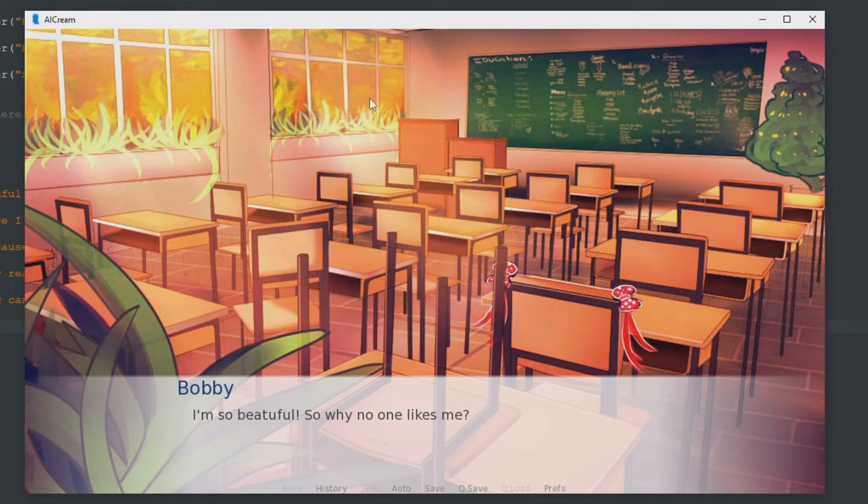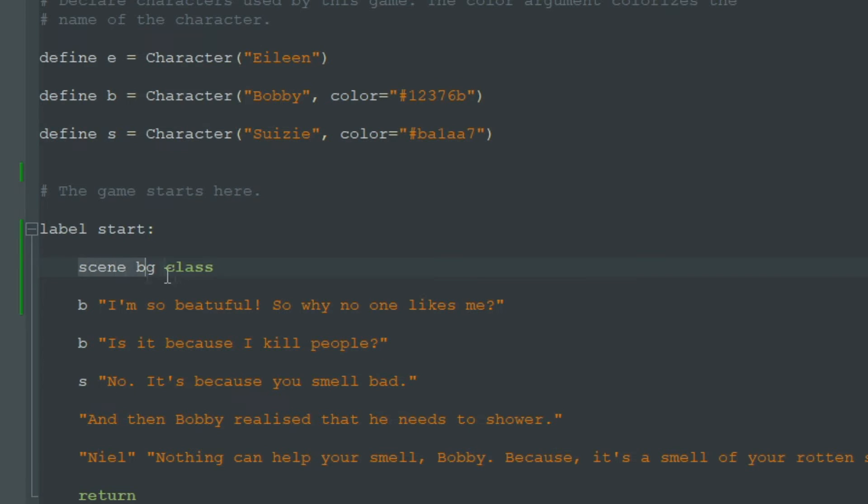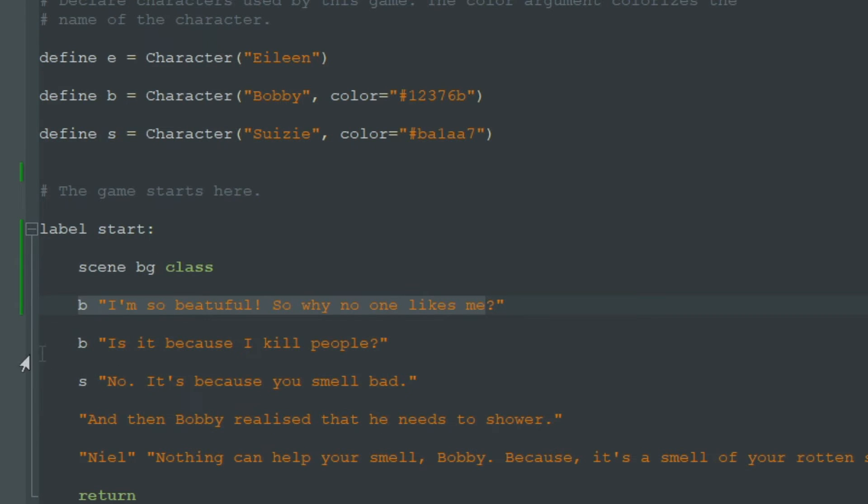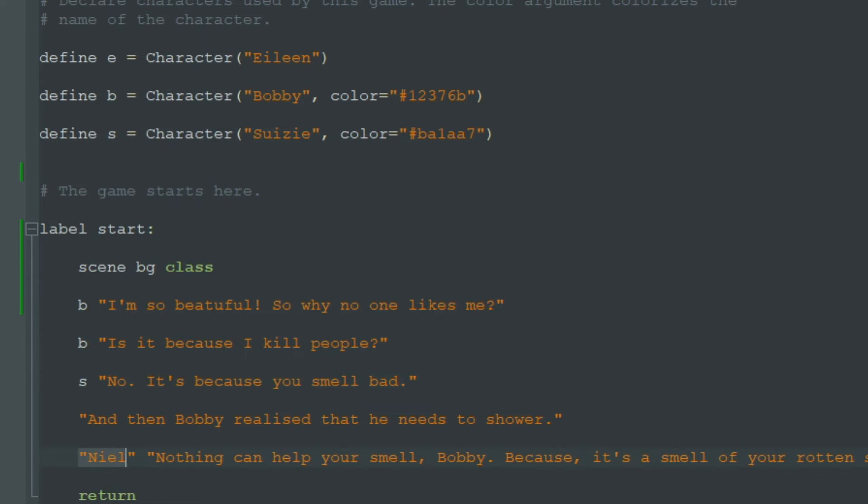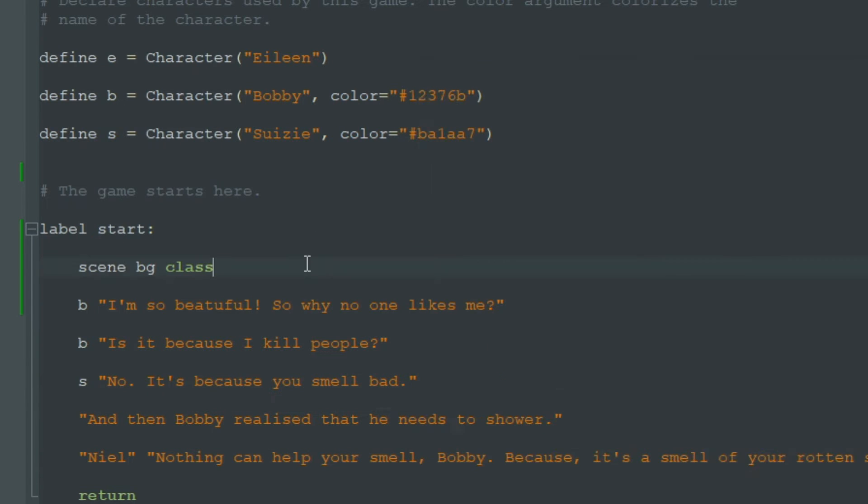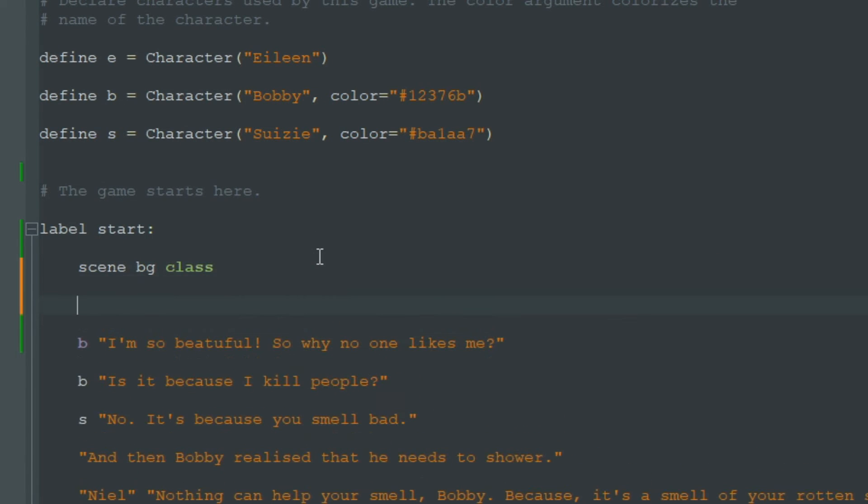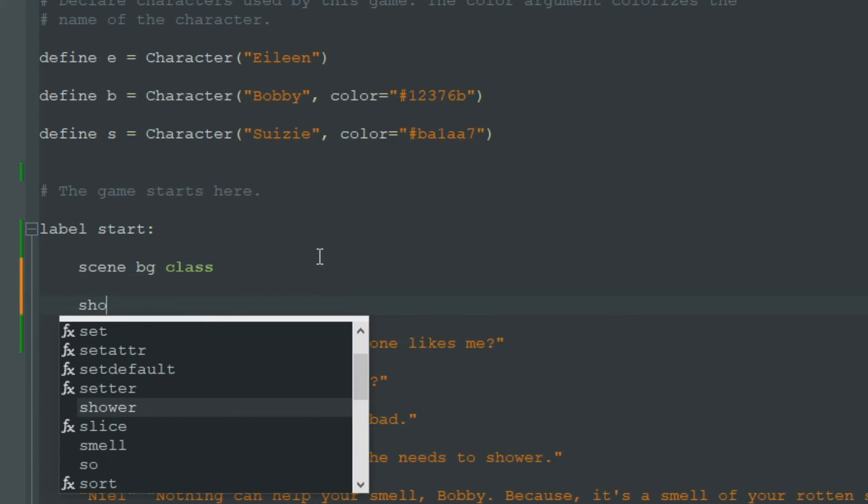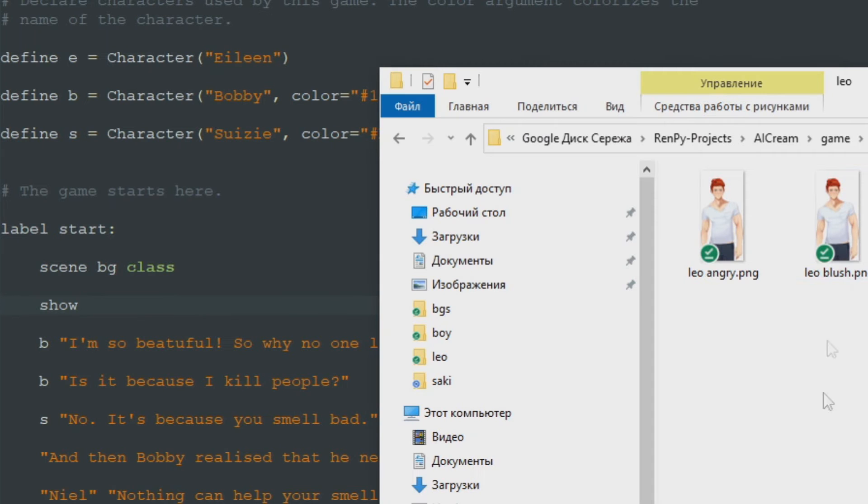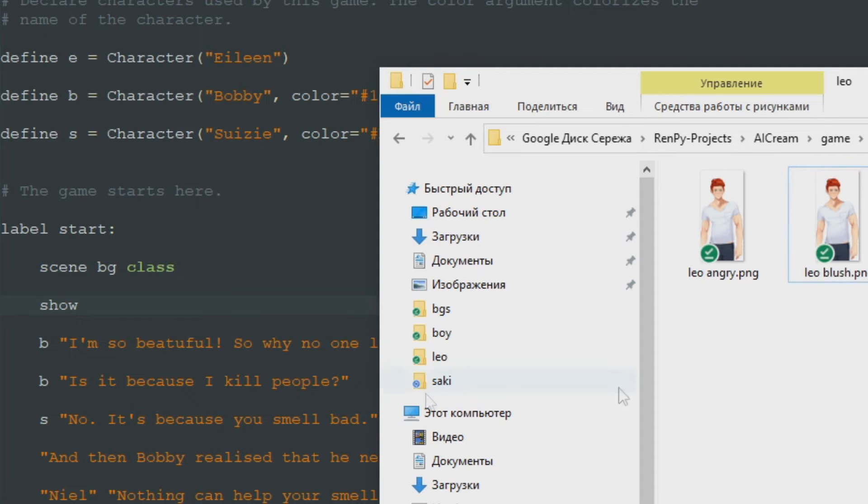So it looks much better than it was. We have our background, now we need to add our characters. We have three characters here Bobby, then Susie and Neil. And to show a character sprite we write Show and then the name of our character sprite like this Leo blush PNG.